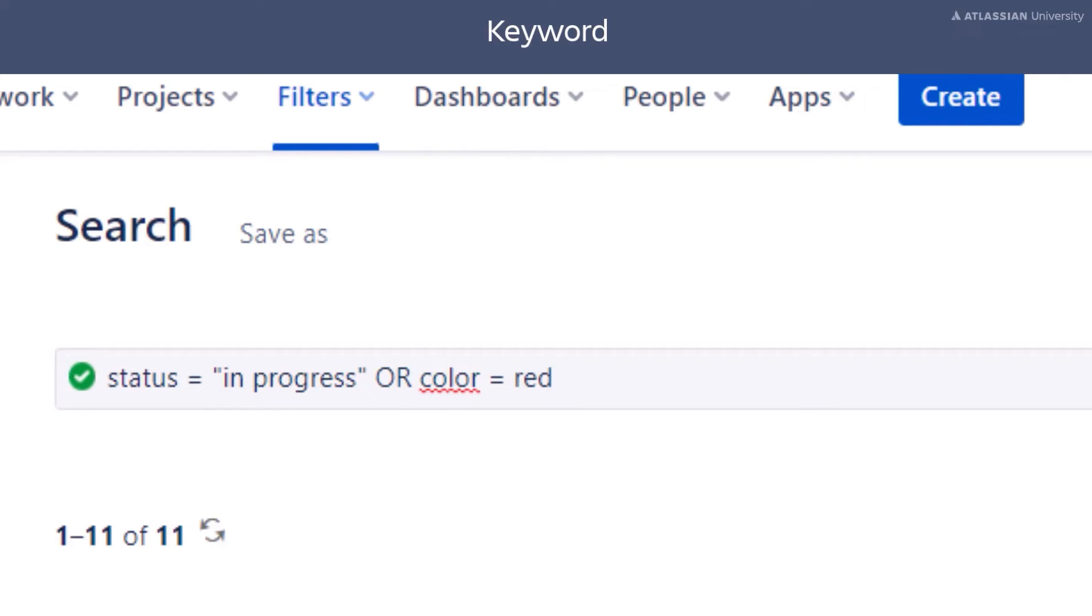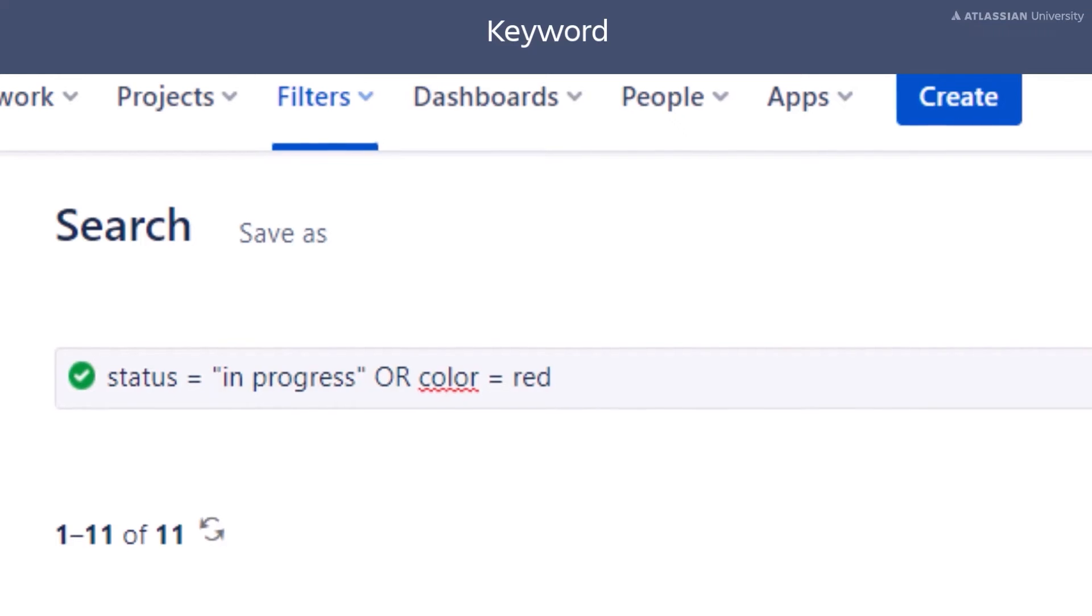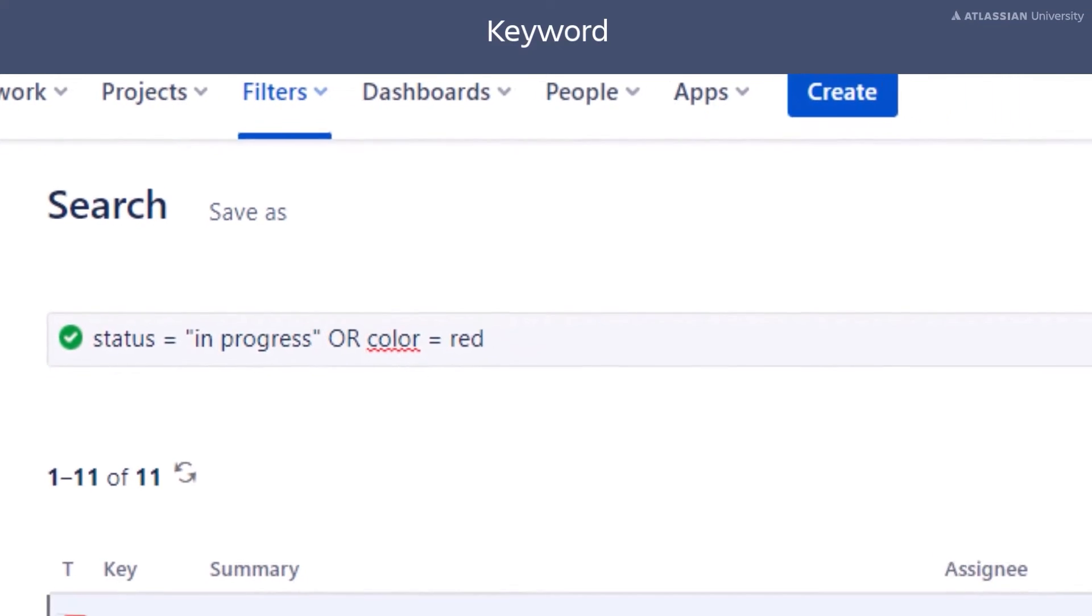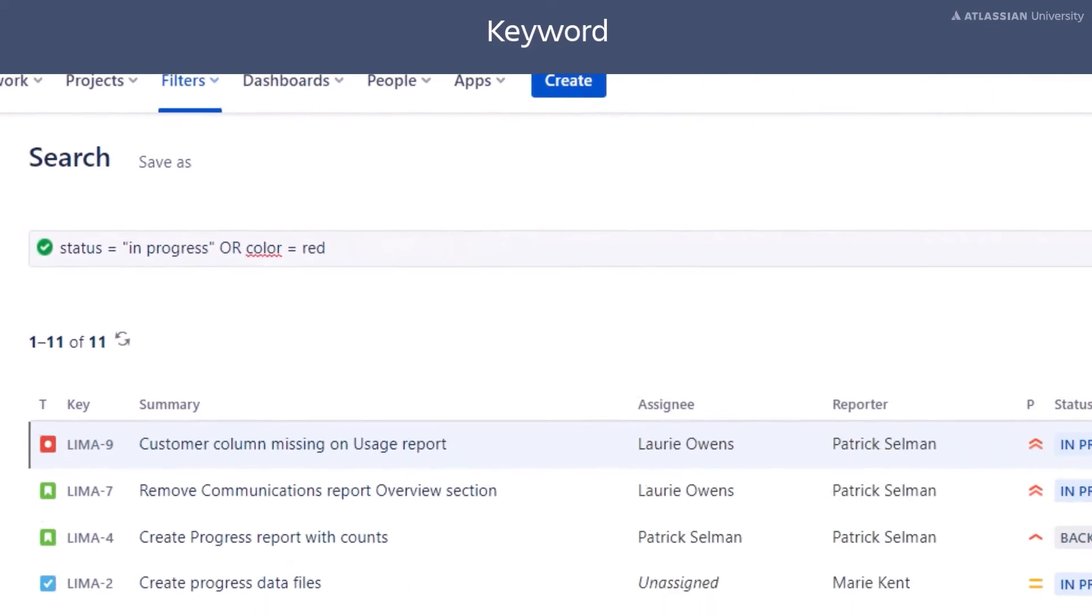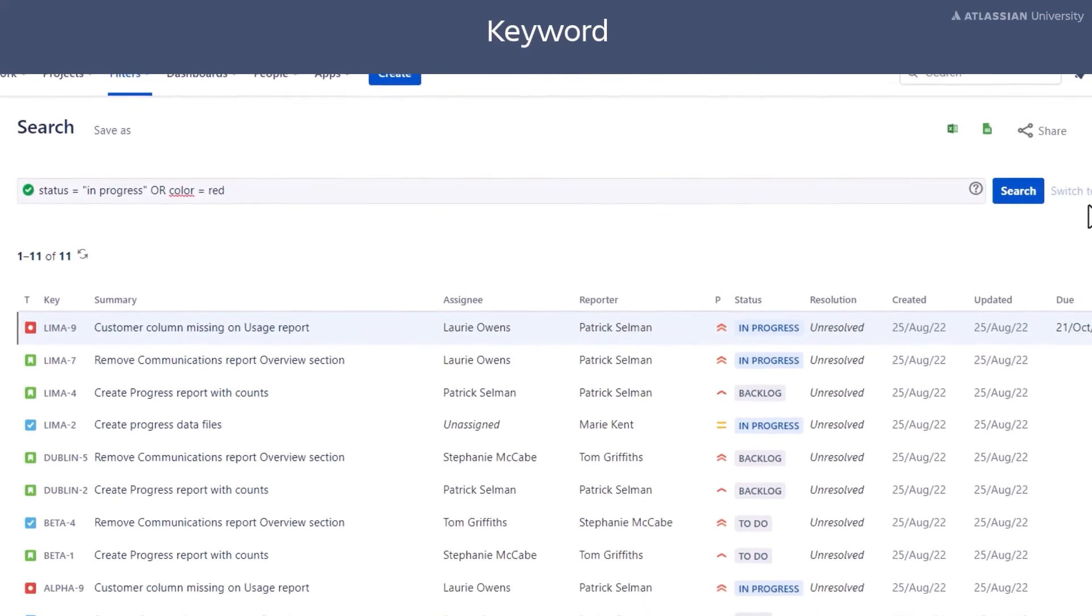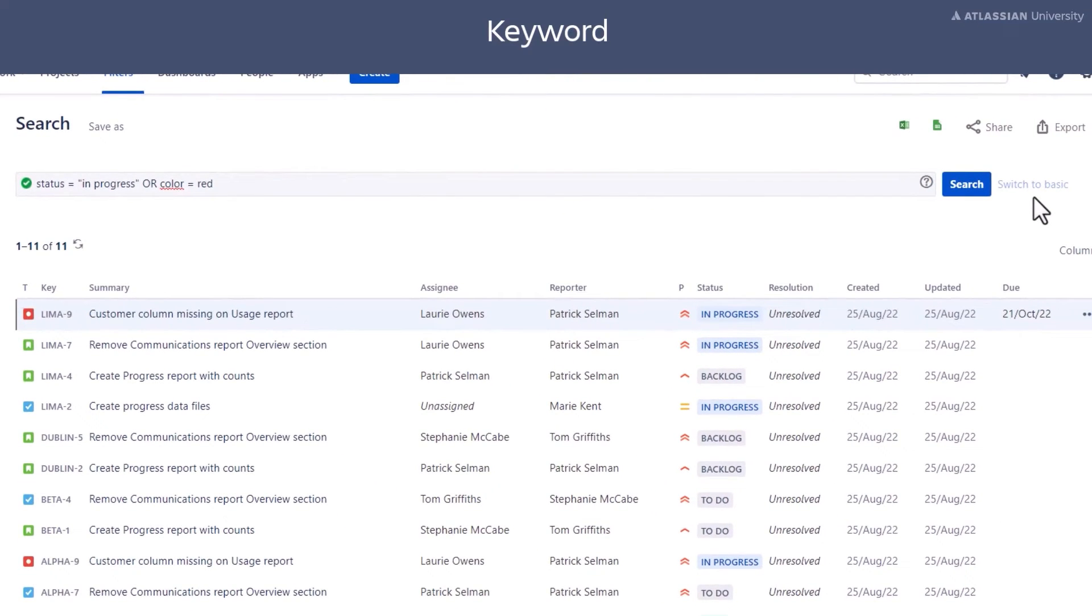This is an example of a query that can't be carried out in basic search. You can see the switch to basic button is disabled.